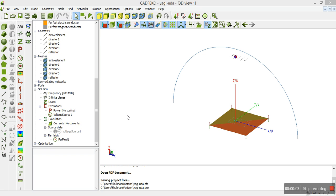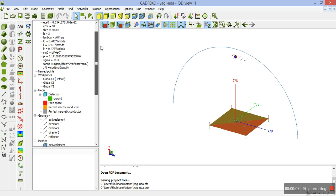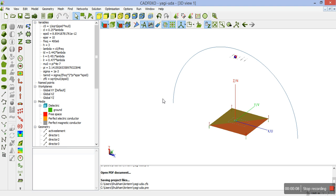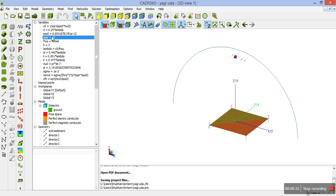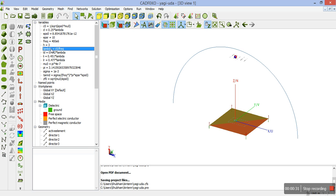In this tutorial we will be covering Yagi Uda antenna without ground plane. As you can see here are the variables defined which is C0, velocity of light, D which we have chosen and defined to be 0.25 into lambda, epsilon0 values defined already, we have taken the relative permittivity as 10, frequency as 400 MHz, H as 3, lambda as C0 by frequency.